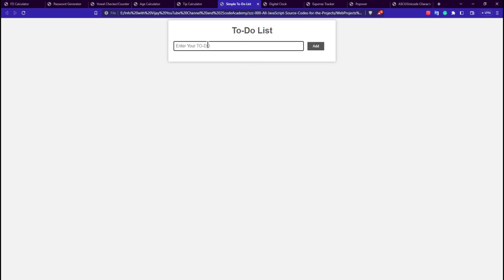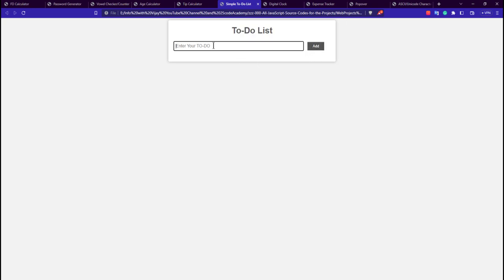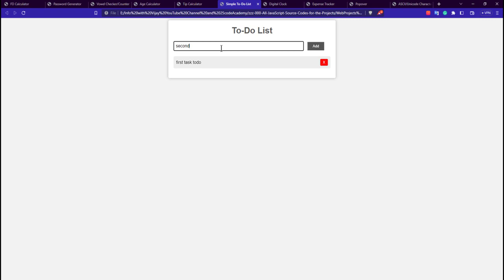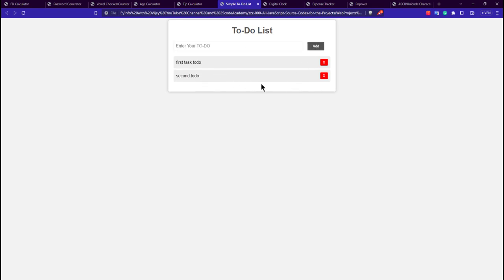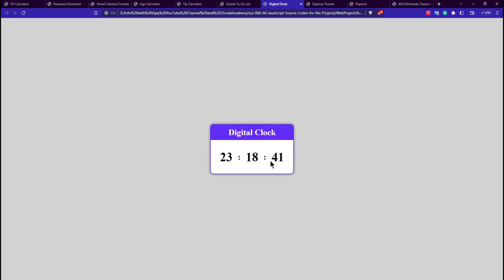The 6th application is a simple to-do list. It has a single input, a heading, and a button — clicking it adds the to-do. Entering 'first task' and clicking Add shows it in the list. There's also a cross button to delete tasks. Adding a second to-do works the same way, and clicking the cross removes each item individually.